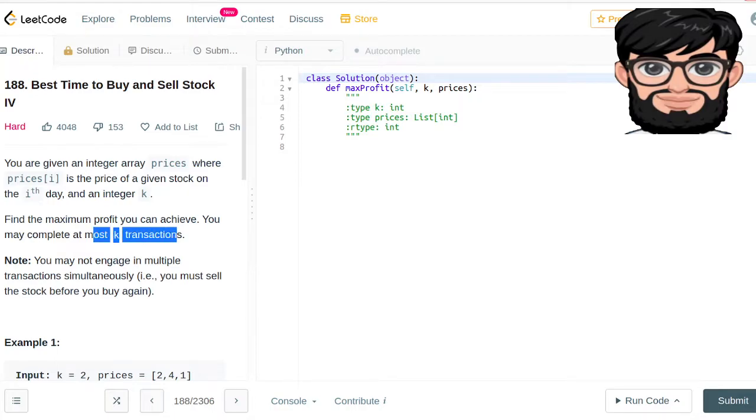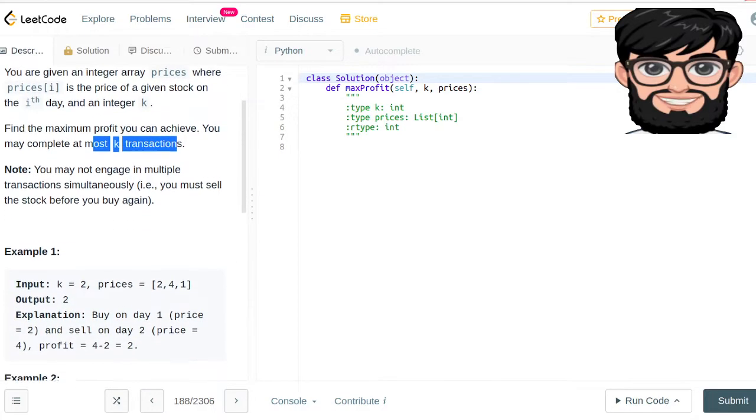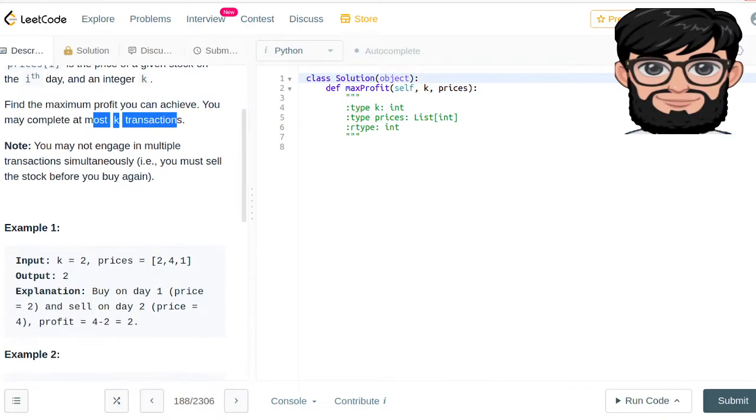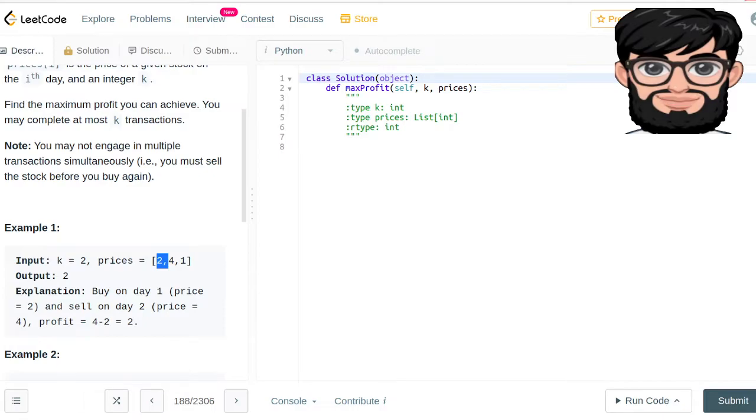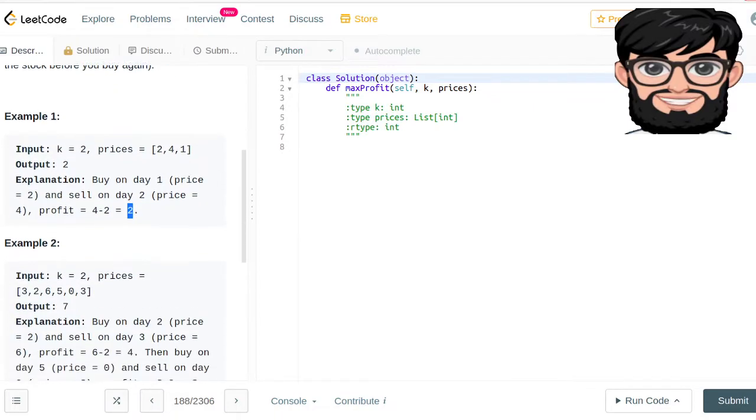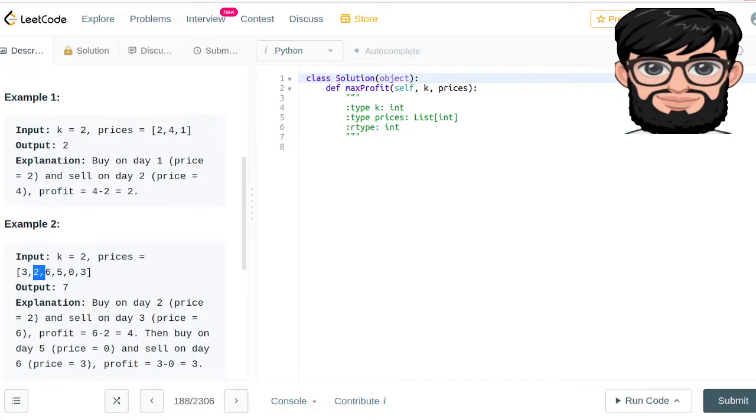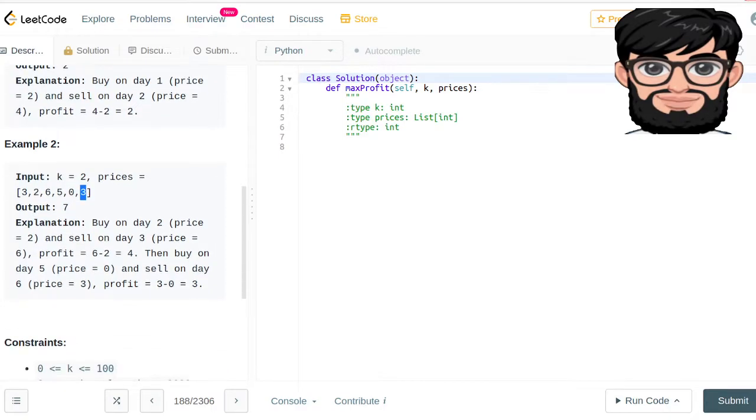K is basically you can complete at most k transactions. You may not engage in multiple transactions simultaneously - you must sell the stock before you buy again. So on one day we can sell it and the next day we can buy it. We have to buy it first, buy on day one and sell on day two, and we're gonna end up making profit of two.